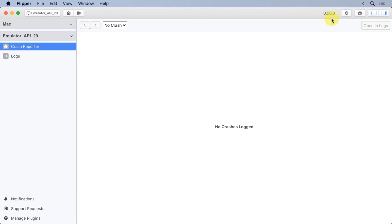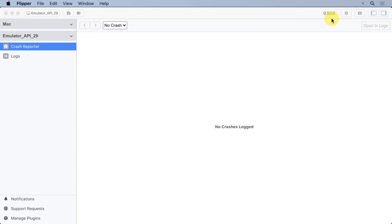Continuing on to the right, we can see that we've got the Flipper version number. I'm working with 0.50.0. The only point I'll make there is that this will continue to grow over time. But Facebook is recognizing that they're not at the 1.0 release yet. So we're still 0.50, not 50 or 1.50.